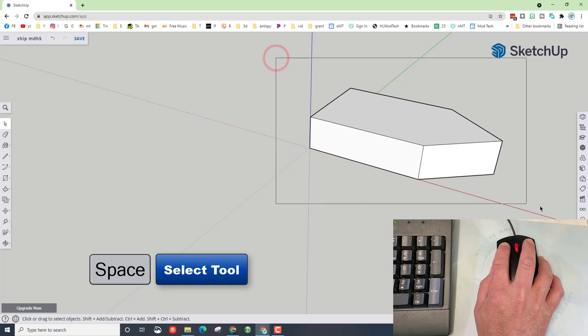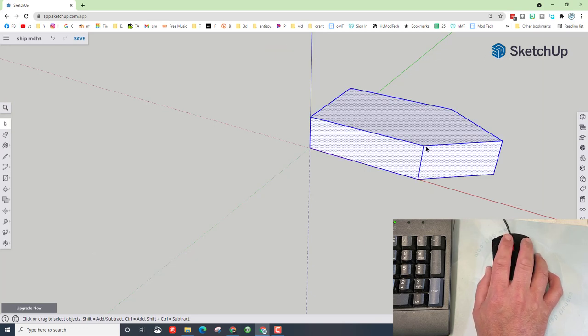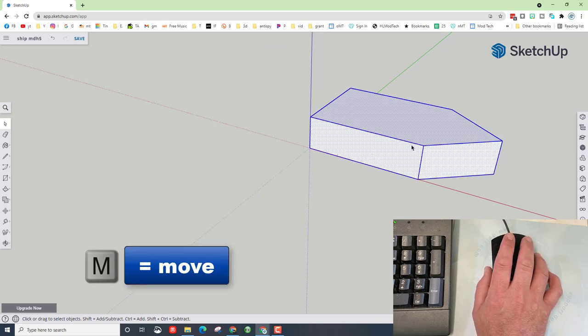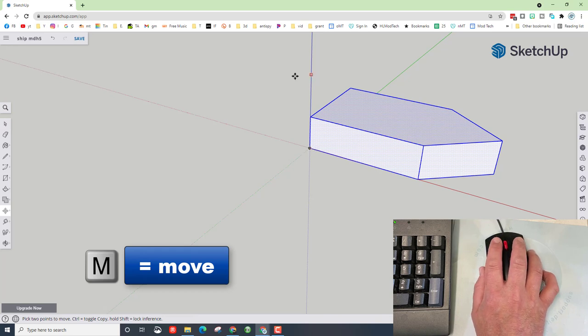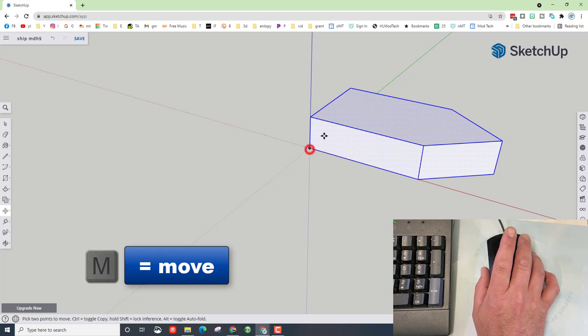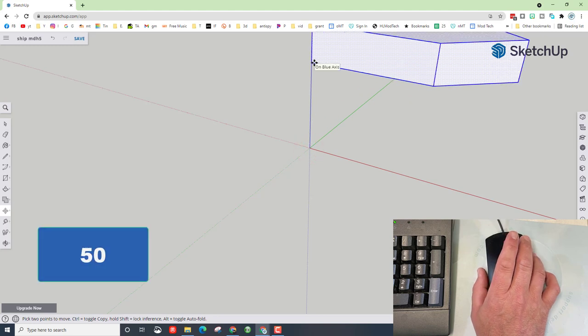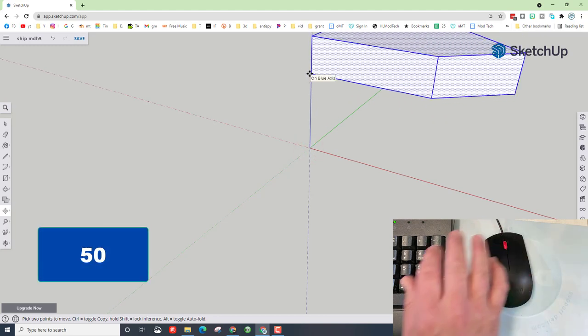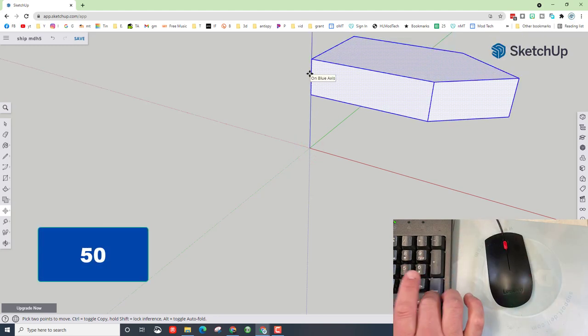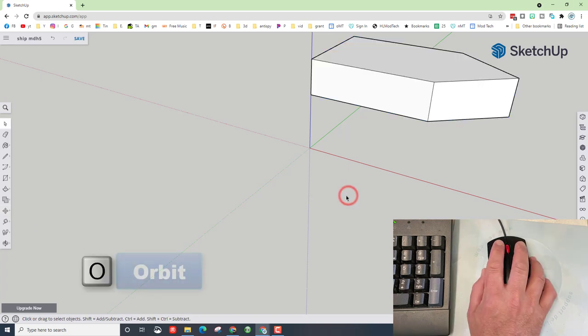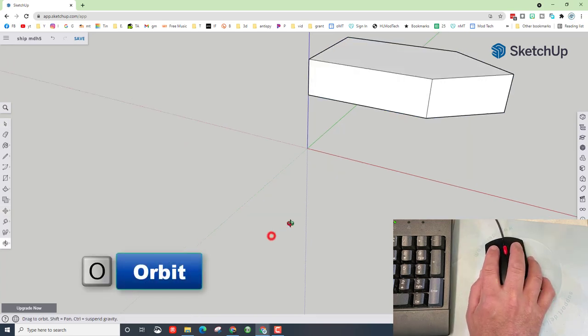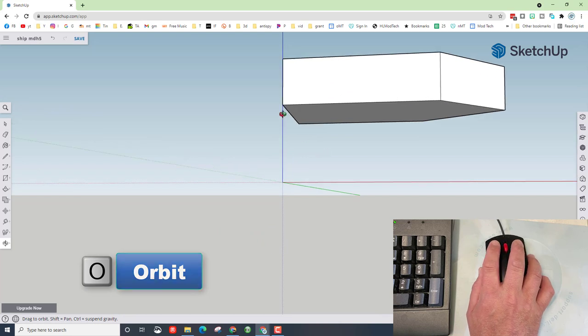Grab everything. You can see it is all selected. Press M for move and grab this back corner on the blue axis. Once again, click and let go and just lift it up a bunch. I want you to type 50 and press enter. Click anywhere on the screen, then switch to orbit and get so you can see underneath it.